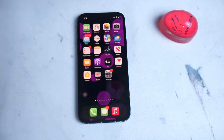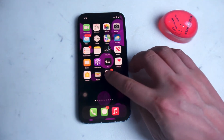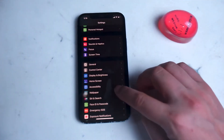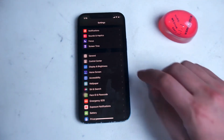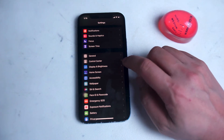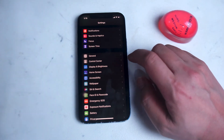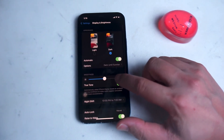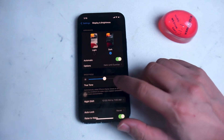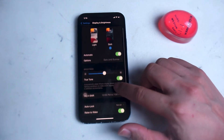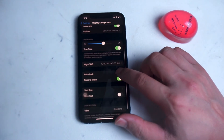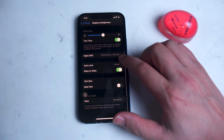To do so, head over to your Settings app and then scroll down until you see Display and Brightness. Head into Display and Brightness and from here you can see things like changing it from light or dark mode and adjusting the brightness on your iPhone.